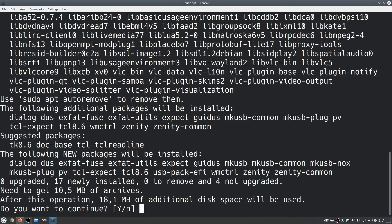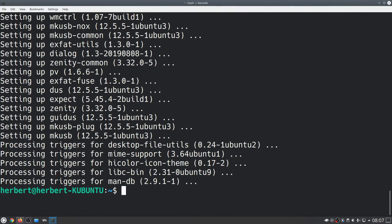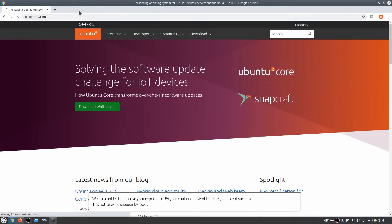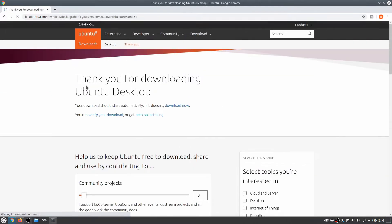It's going to ask us if you want to continue, we're going to hit yes. Now let's continue installing the USB with the software we just installed. You'll need the ISO from Ubuntu and you can get that very easily from ubuntu.com. We can go over to download, we'll download the LTS version over here.